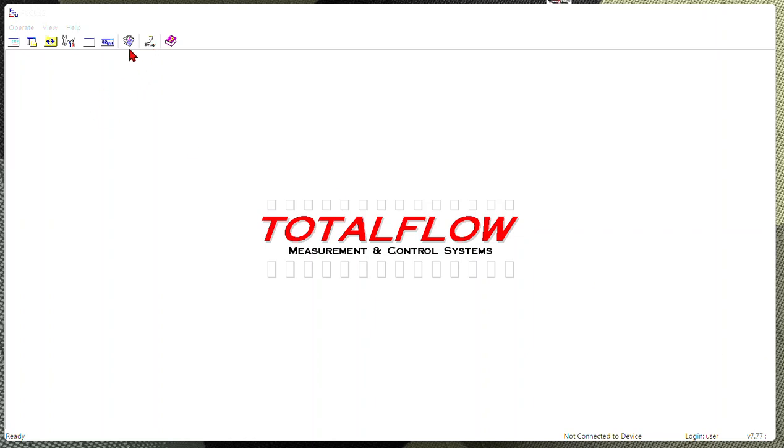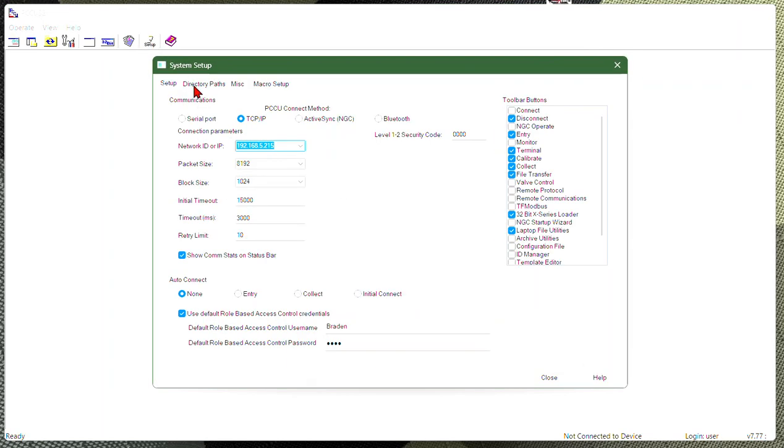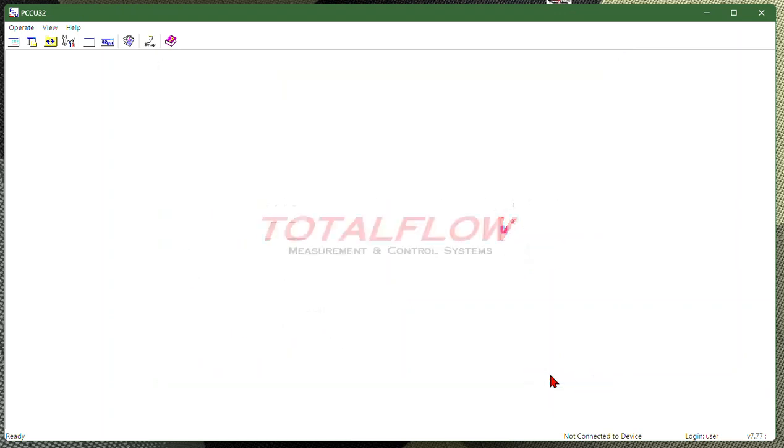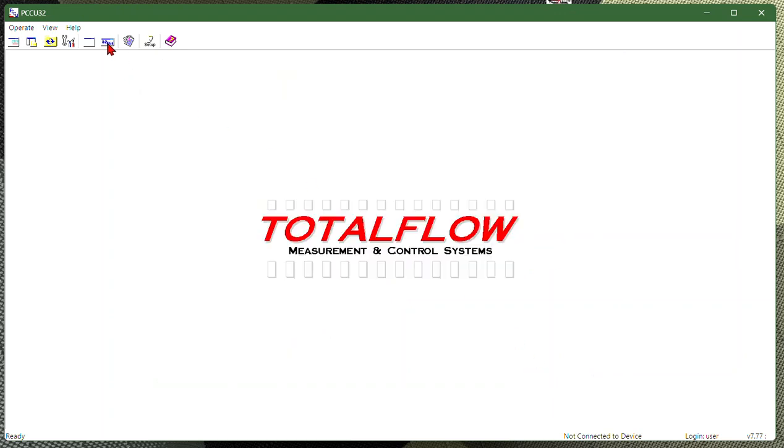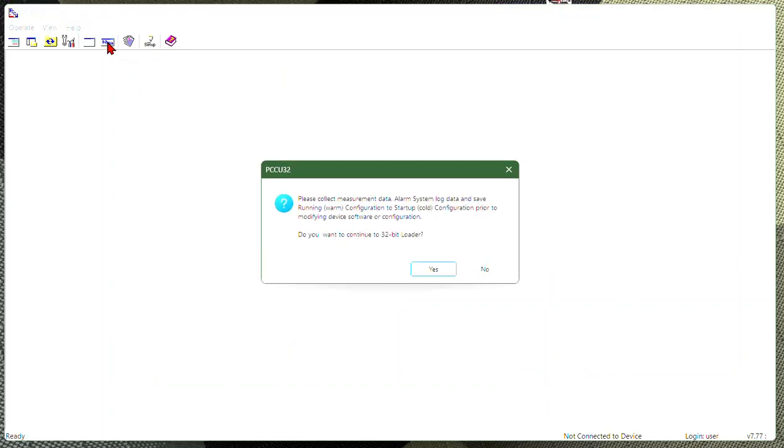Alright, so first thing that we need to do if this icon is not showing up is go to your setup screen. We need to come to 32-bit X-series loader where your toolbar buttons are located. We need to make sure that that is checked. Once that is checked, hit close. We're going to come to here and hit on 32-bit X-series.